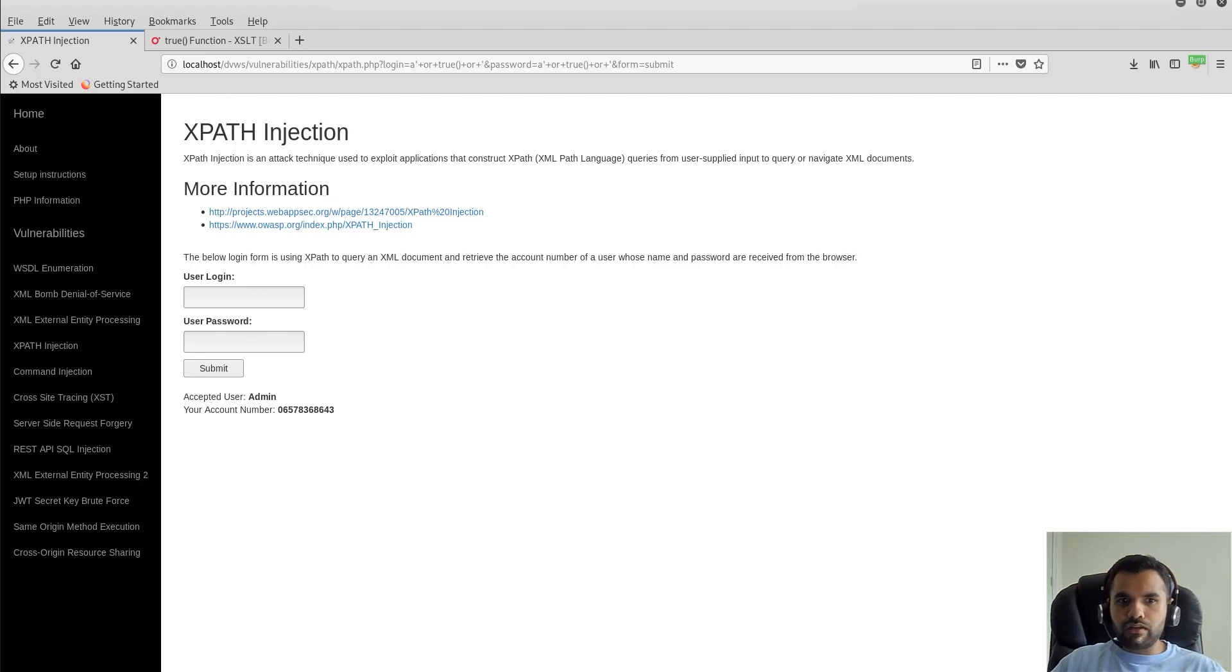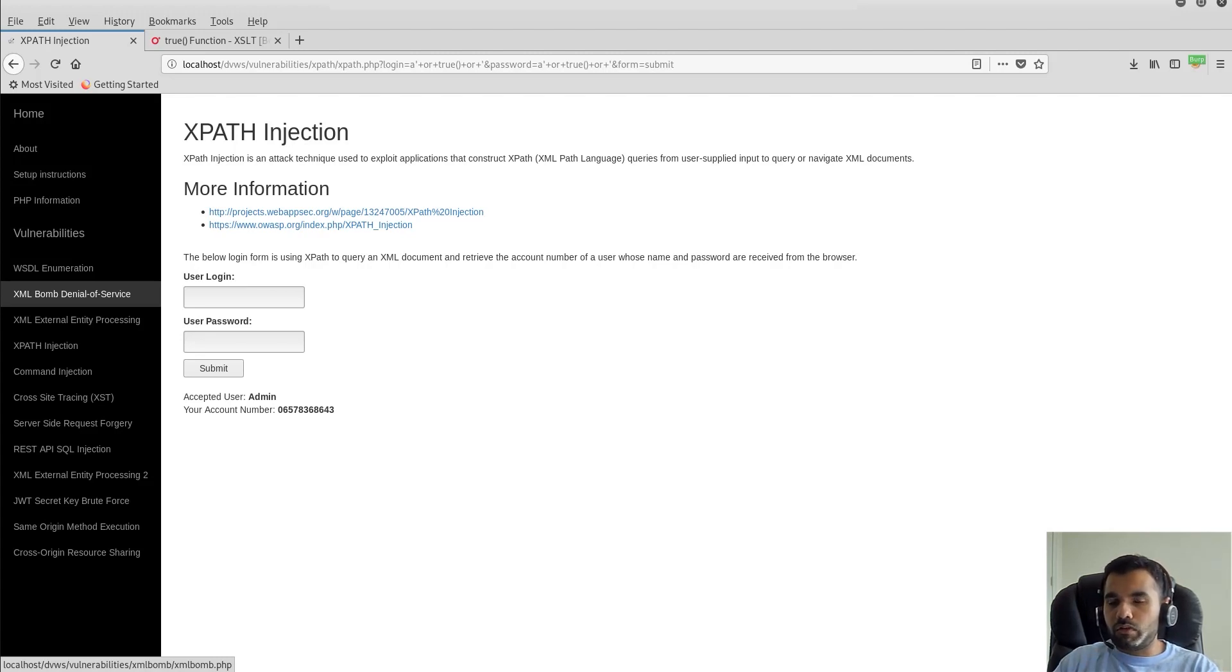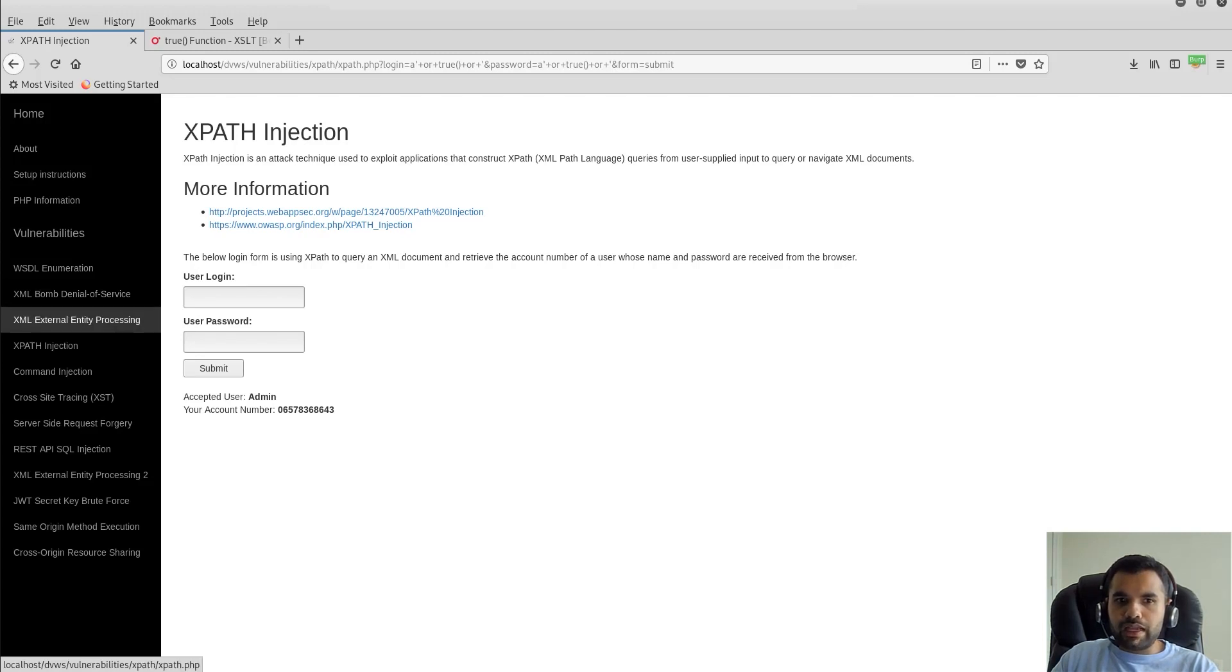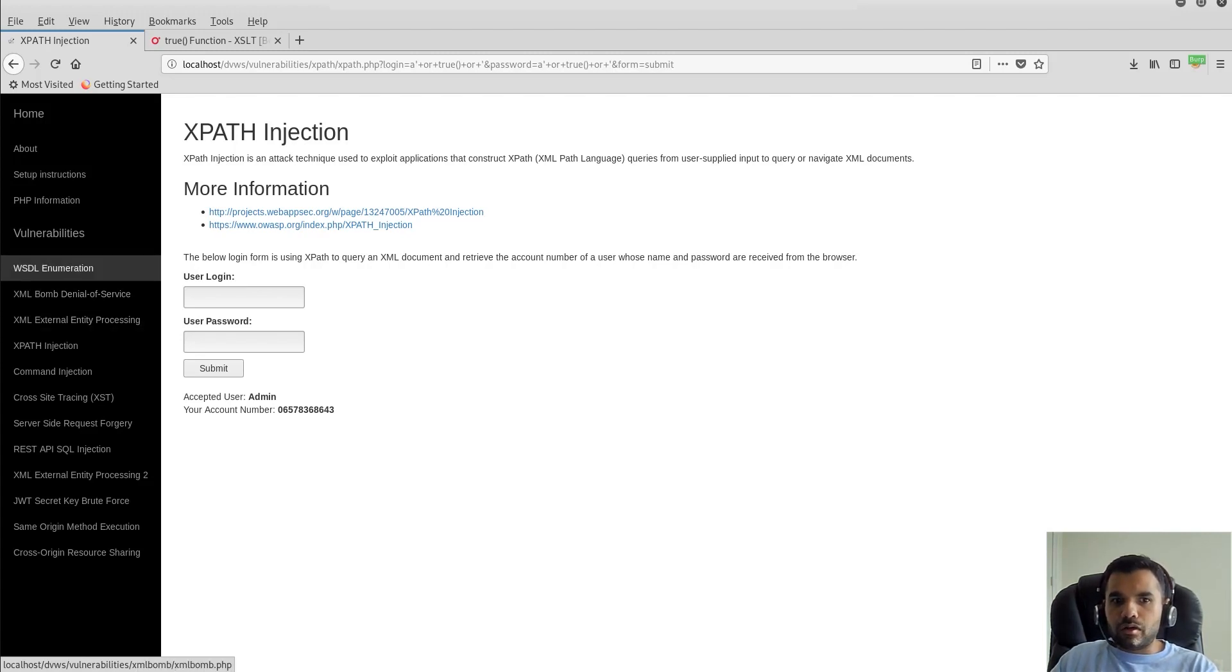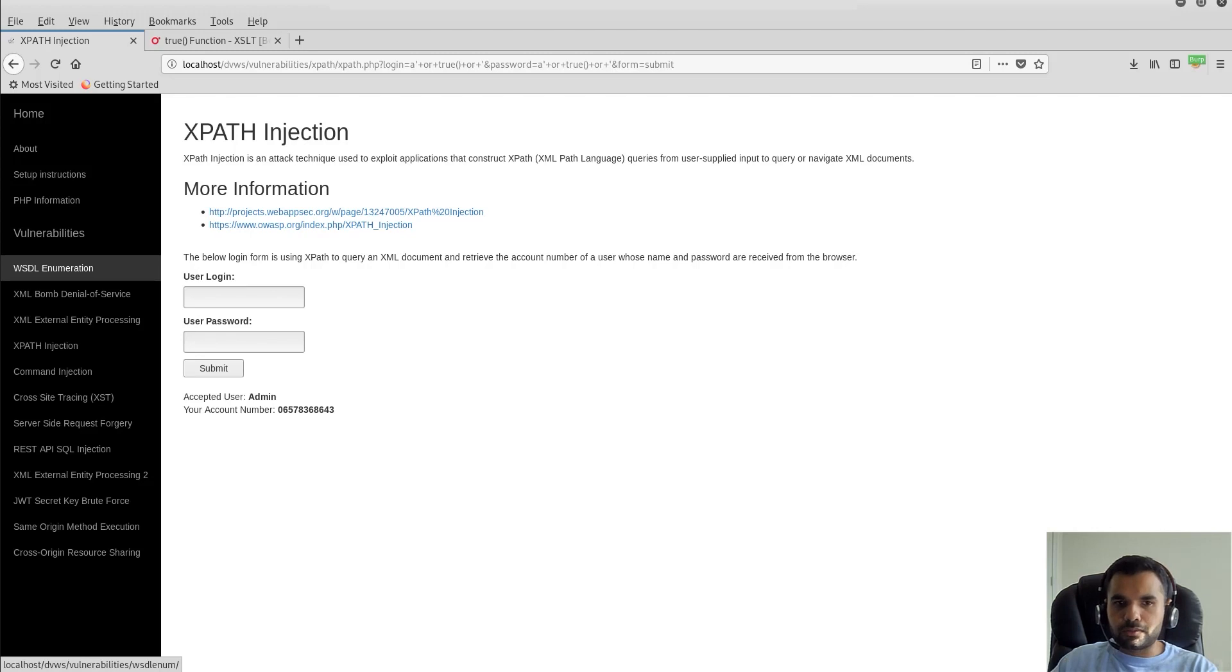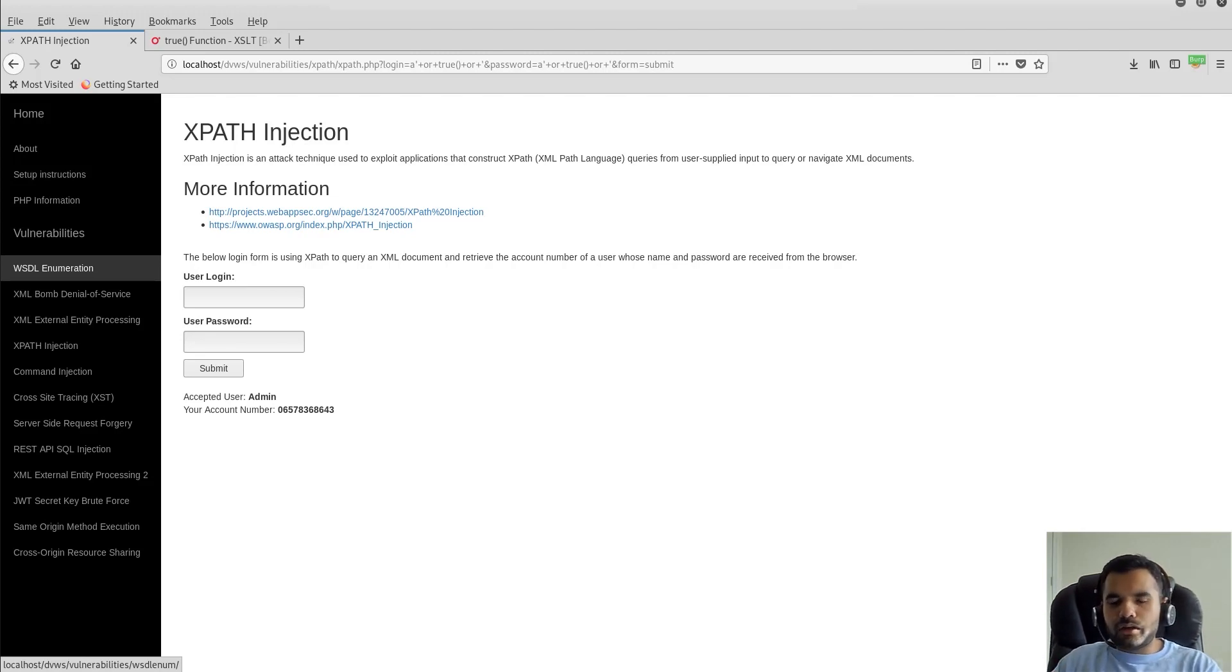I would also encourage you to try different ones like XML bomb denial of service attack. If you remember, we discussed this in one of our OWASP Top 10 series in the XXE course, which I have also linked in the description below. You can also try XML external entity processing. Try that out with this vulnerable application. We have recently covered it, so probably install this application on localhost and try it out. I've also linked this application and how to install guidance in the description below. Be sure to follow us on Facebook where we post regular updates.